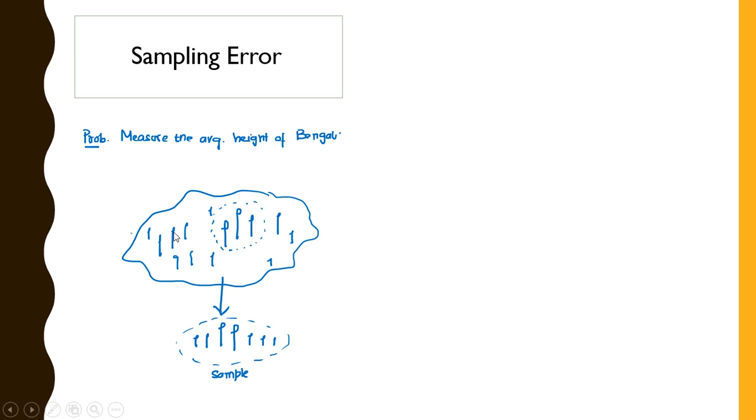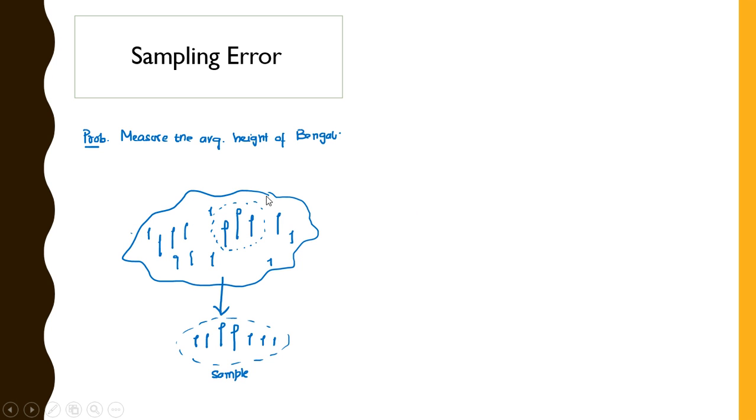So these are the Bengalis having some short heights. And now later it was found out that this area, although it was overpopulated by Bengalis, there were some Punjabis living in this area and they have got some impressively good heights.